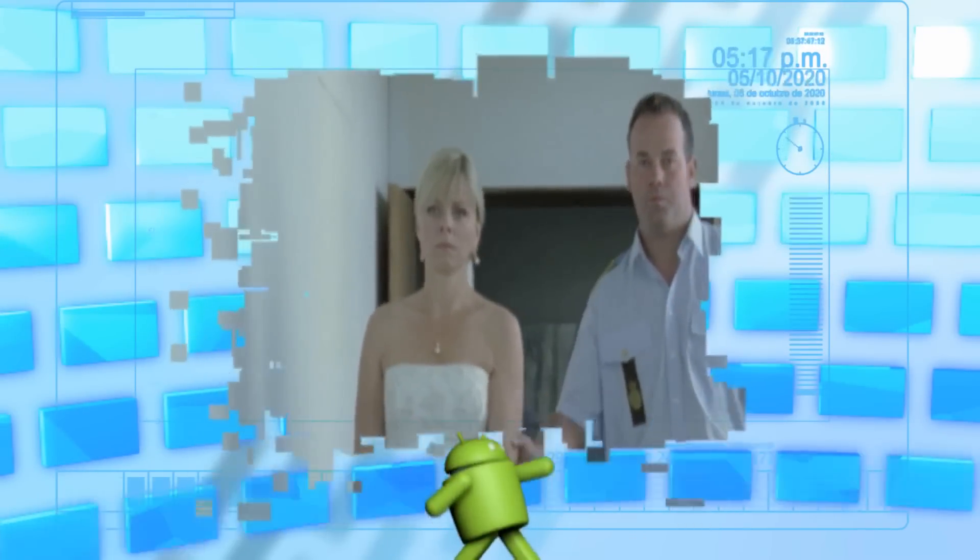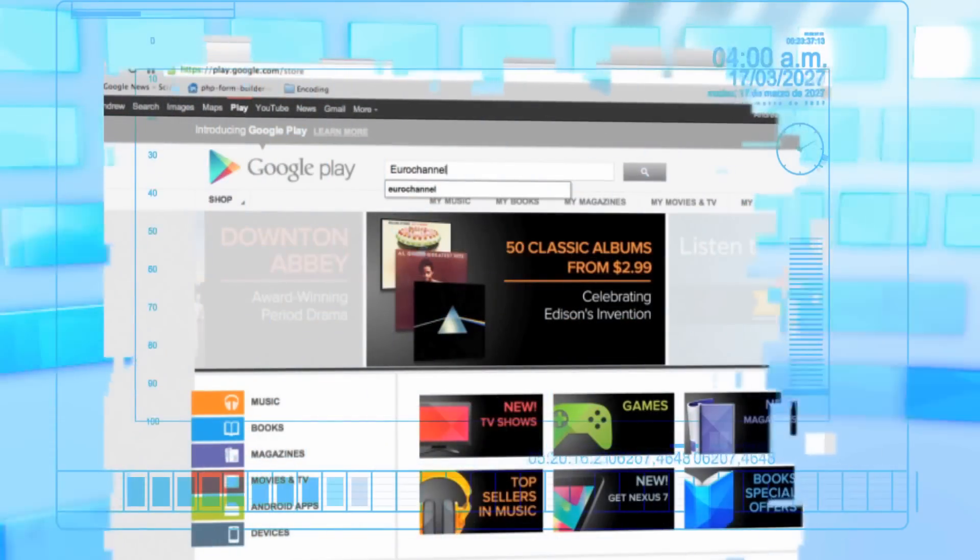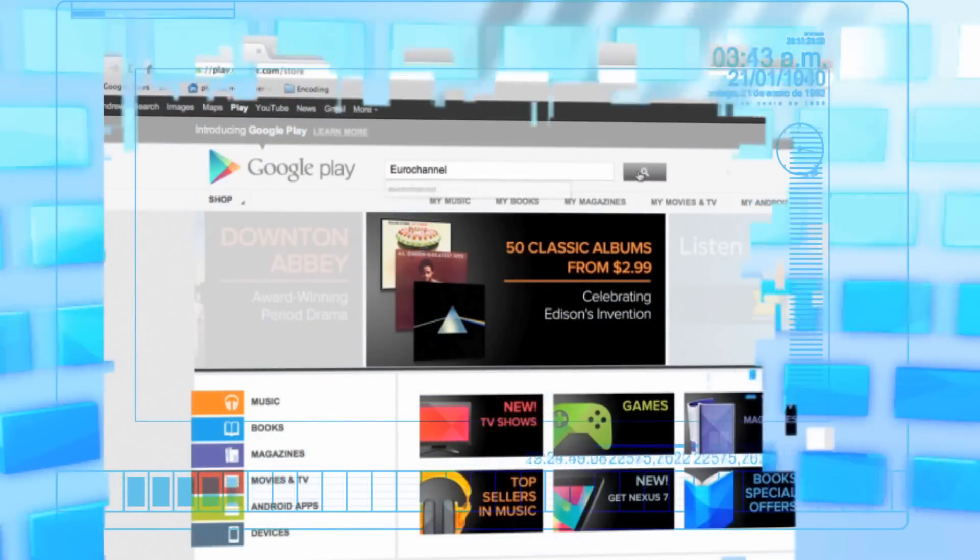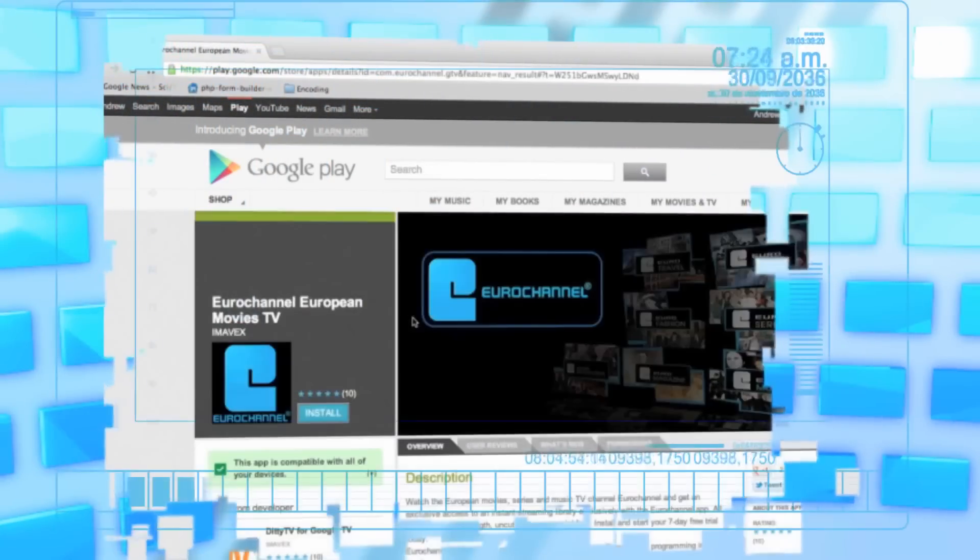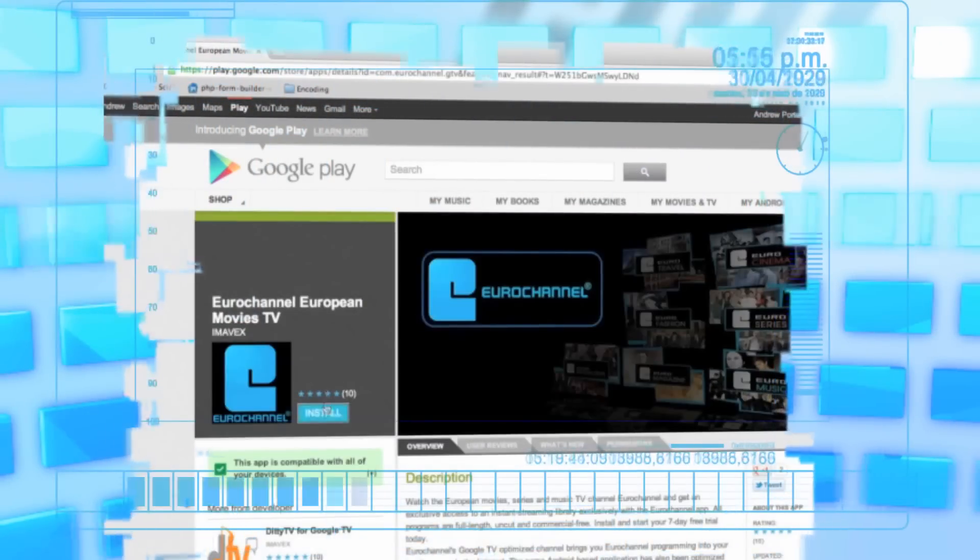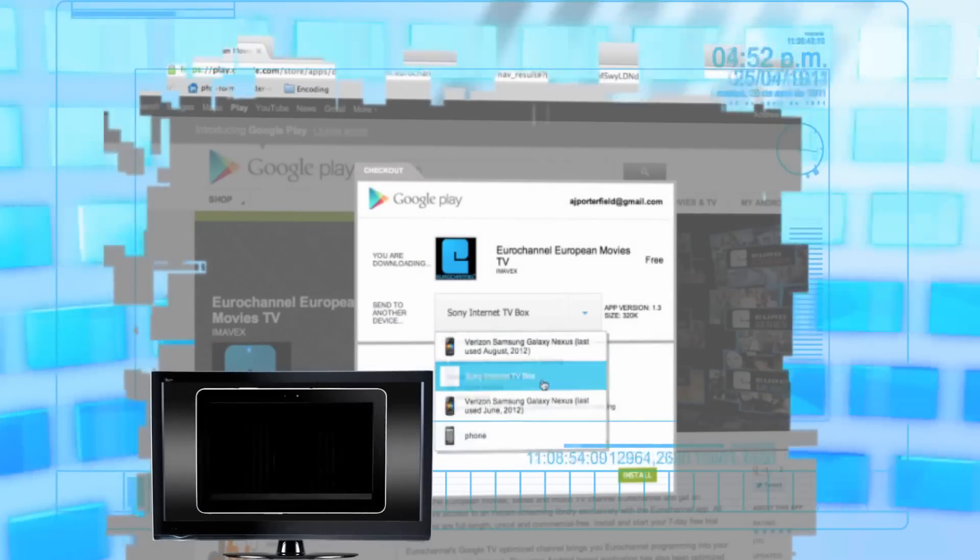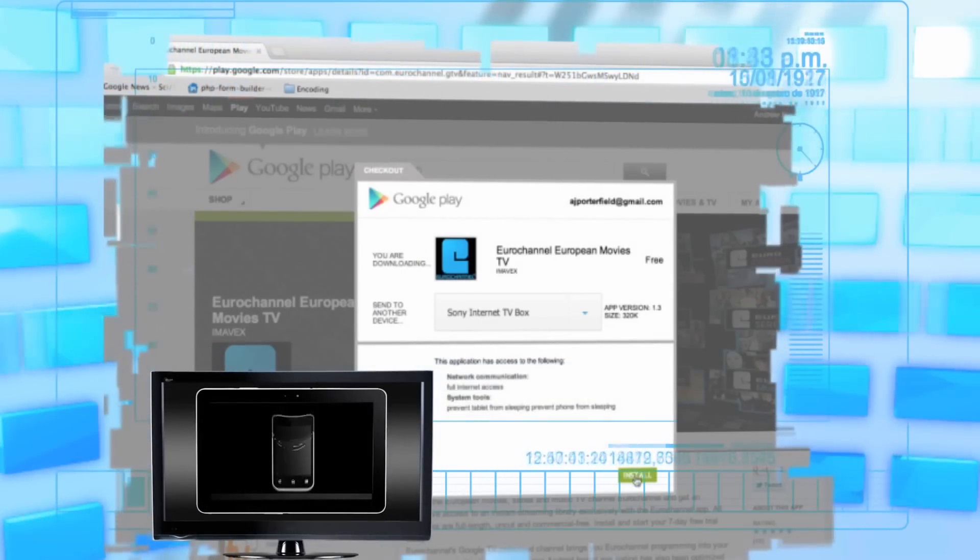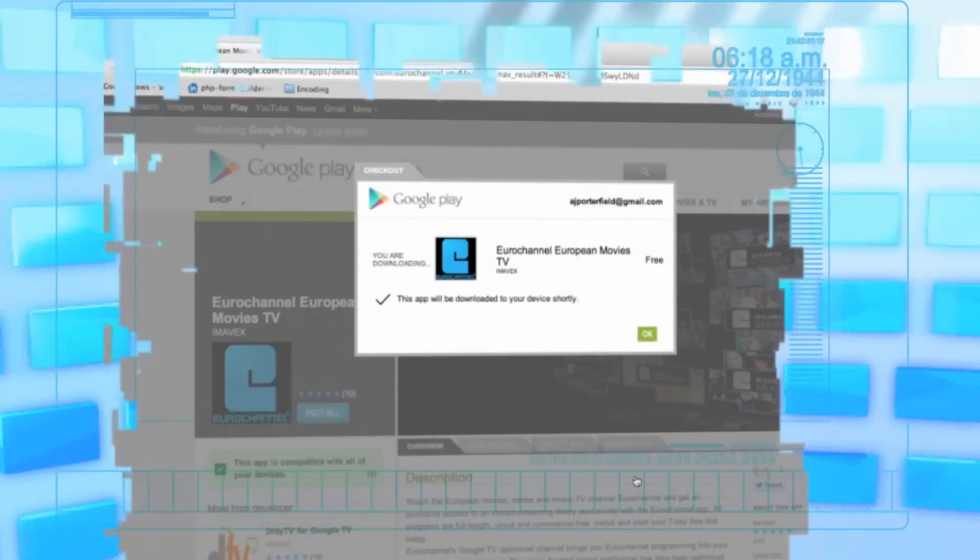Series and music are now available on all Android devices on Google Play with the Eurochannel app. Search Eurochannel in Google Play and install the Eurochannel app on your Android device, your smartphone, your tablet or your Google TV.